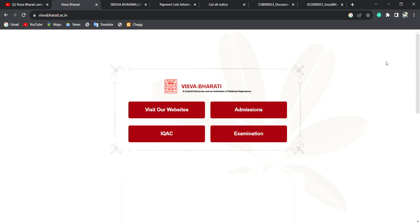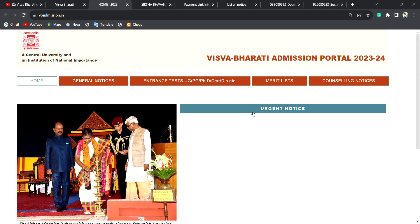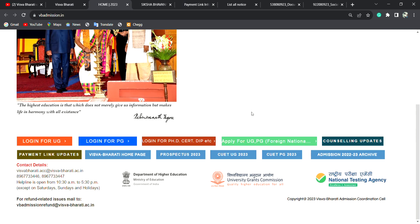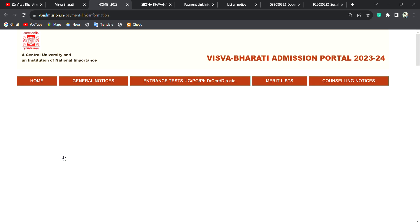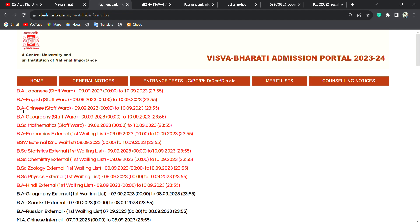We have started the payment link, and the payment link has been updated.